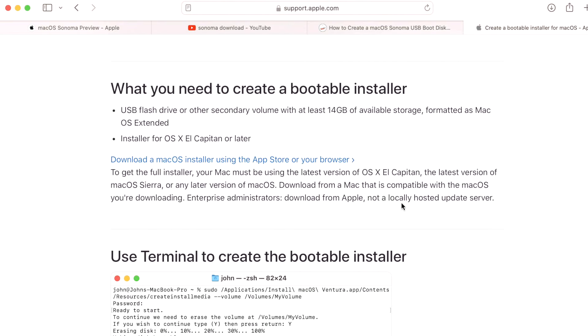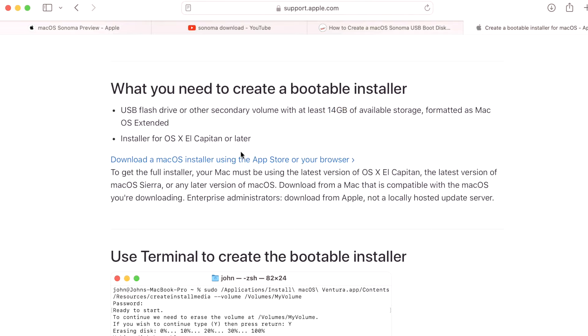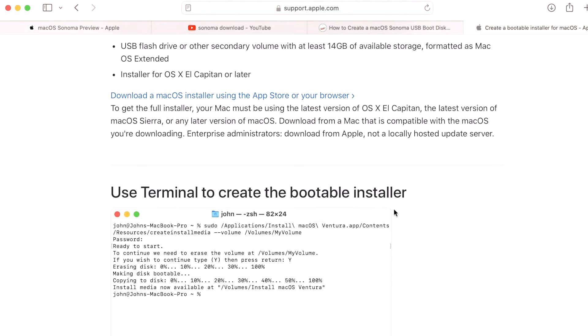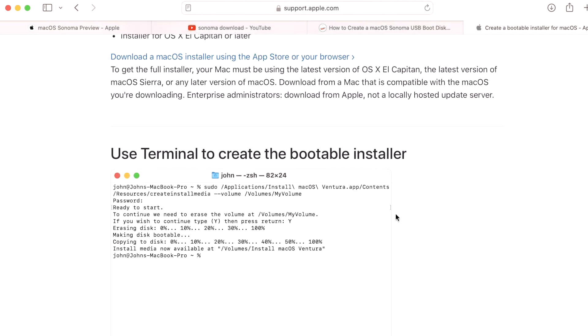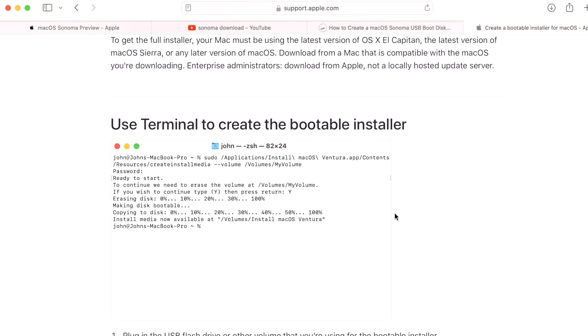Step two is we're going to need a USB device, whether it's a USB flash drive or a USB external hard drive or a Thunderbolt drive. Any of those drives will work, but you need at least 14 gigabytes of available storage on that drive to be able to put the installer onto it and make it bootable. Now you have to be at least on macOS El Capitan 10 or later to be able to start this process. Once you have it, then we can work on creating the bootable installer.